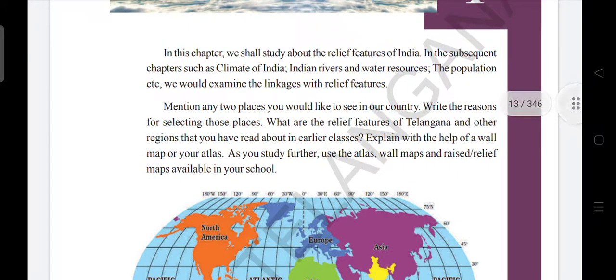Mention any two places you would like to see in our country and write the reasons for selecting those places. What are the relief features of Telangana and other regions that you have read about in earlier classes? Explain with the example of a wall map or your atlas. As you study further, use the atlas, wall maps, and raised relief maps available in your school.